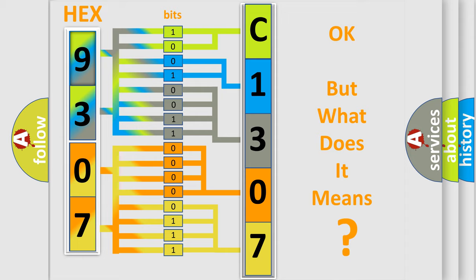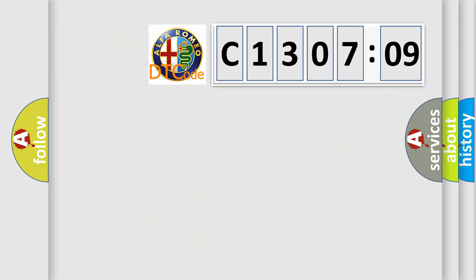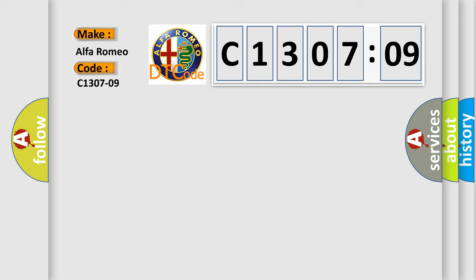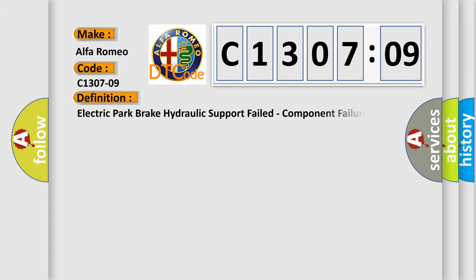The number itself does not make sense to us if we cannot assign information about what it actually expresses. So, what does the Diagnostic Trouble Code C1307209 interpret specifically for Alfa Romeo car manufacturers?